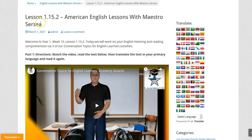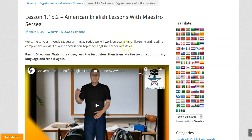Hello students. Here is a preview of Lesson 1.15.2, American English Lessons with Maestro Searcy. Today we will work on your English listening and reading comprehension via three of our conversation topics for English learners activities.